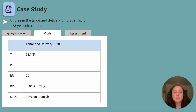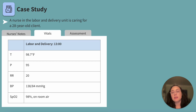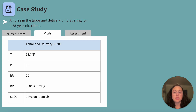Let's move to the vital signs. Their temperature is 98.7 degrees, pulse is 95 beats per minute, respirations are 20 breaths per minute, blood pressure is 138 over 84, and pulse oxygen is 98% on room air.